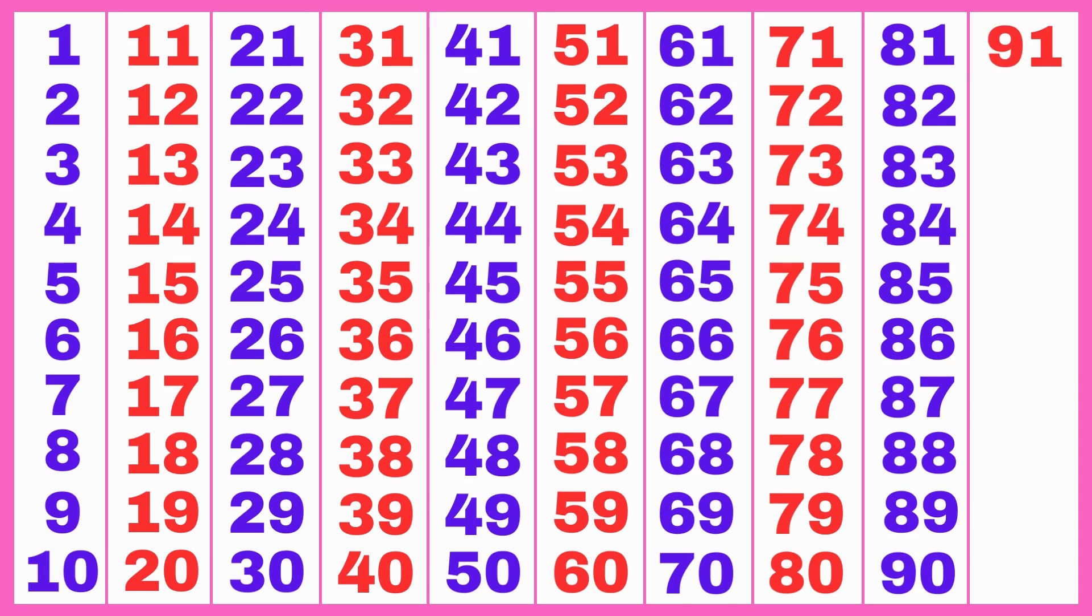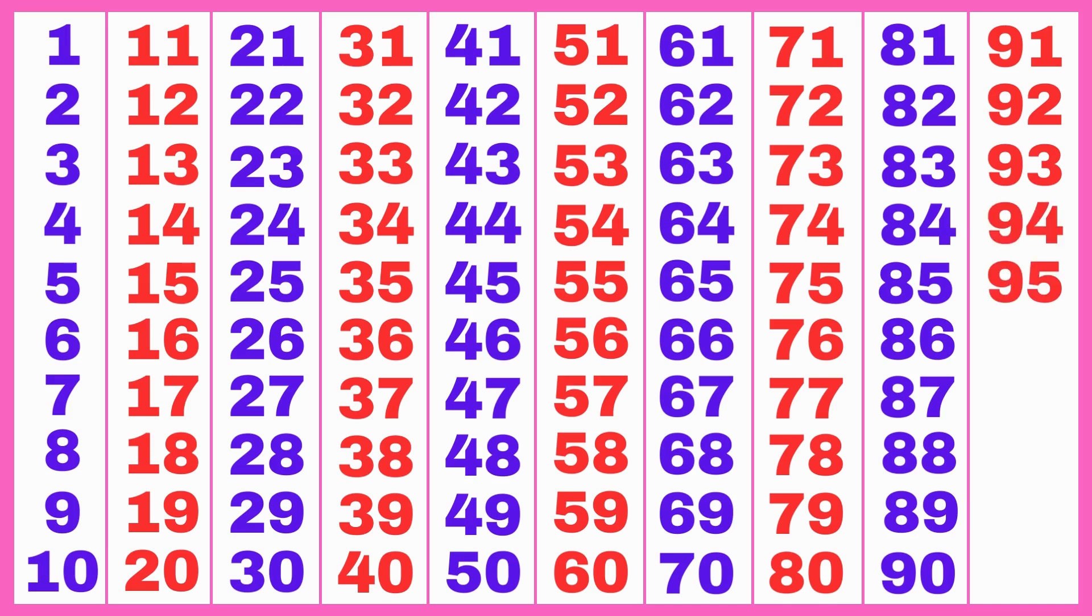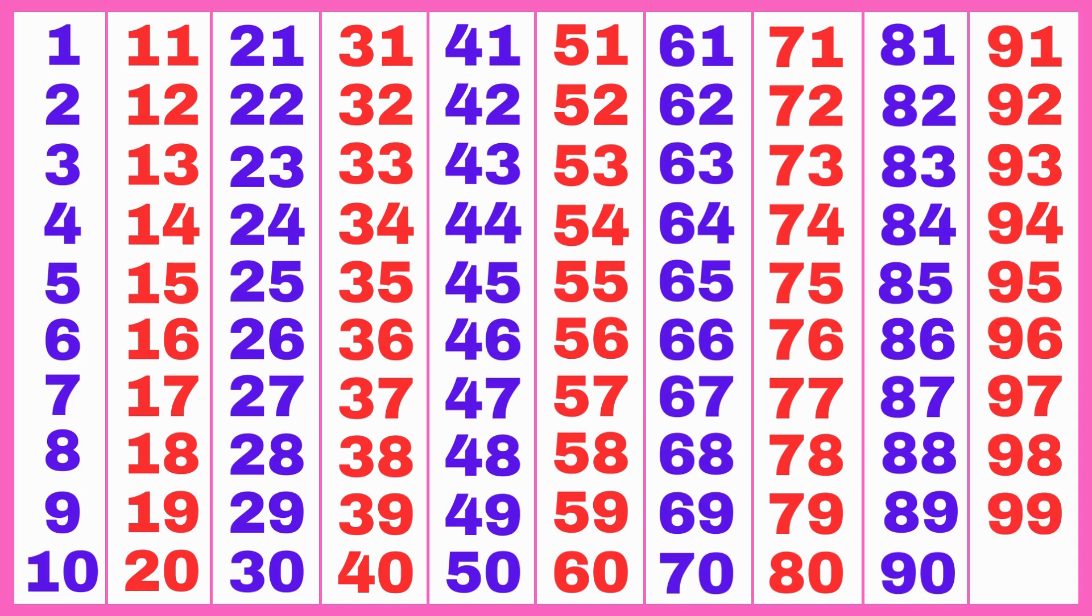91, 92, 93, 94, 95, 96, 97, 98, 99, 100.